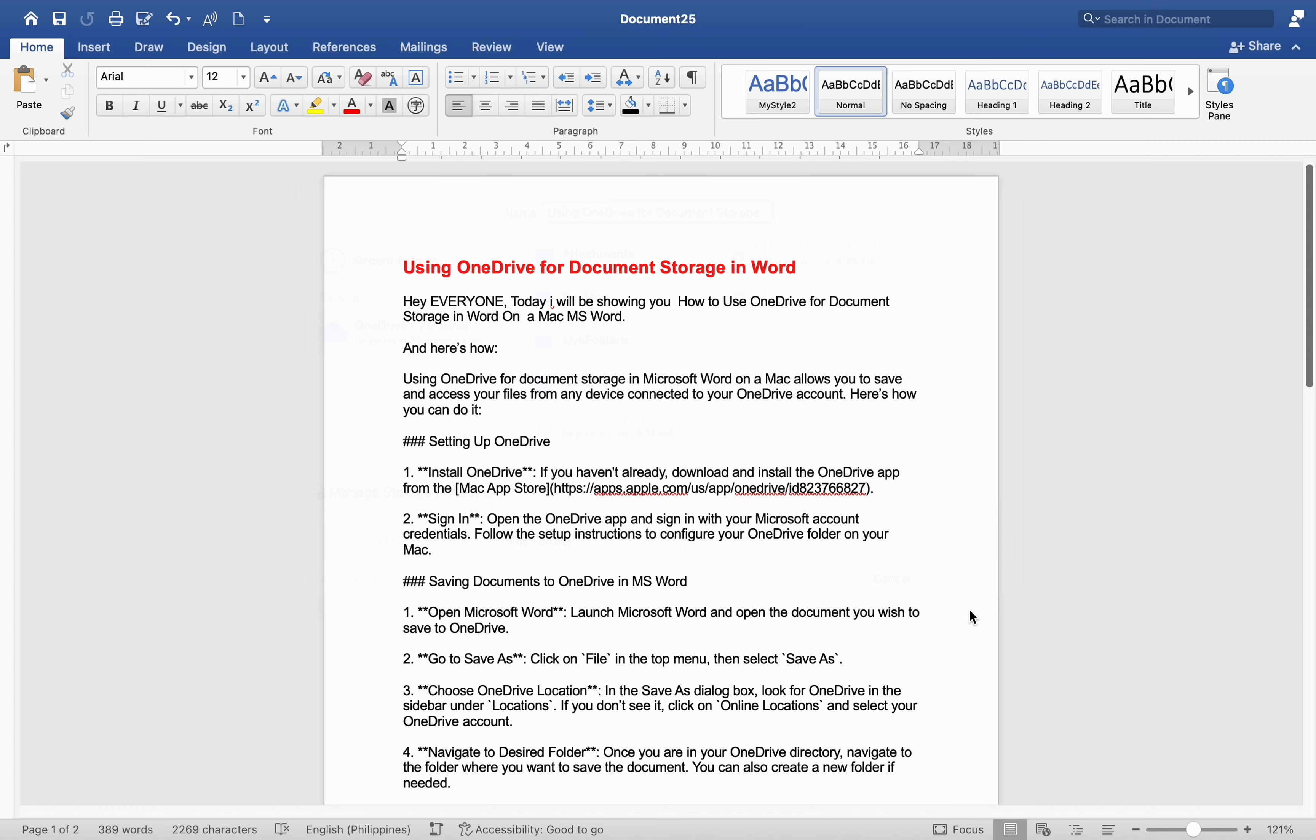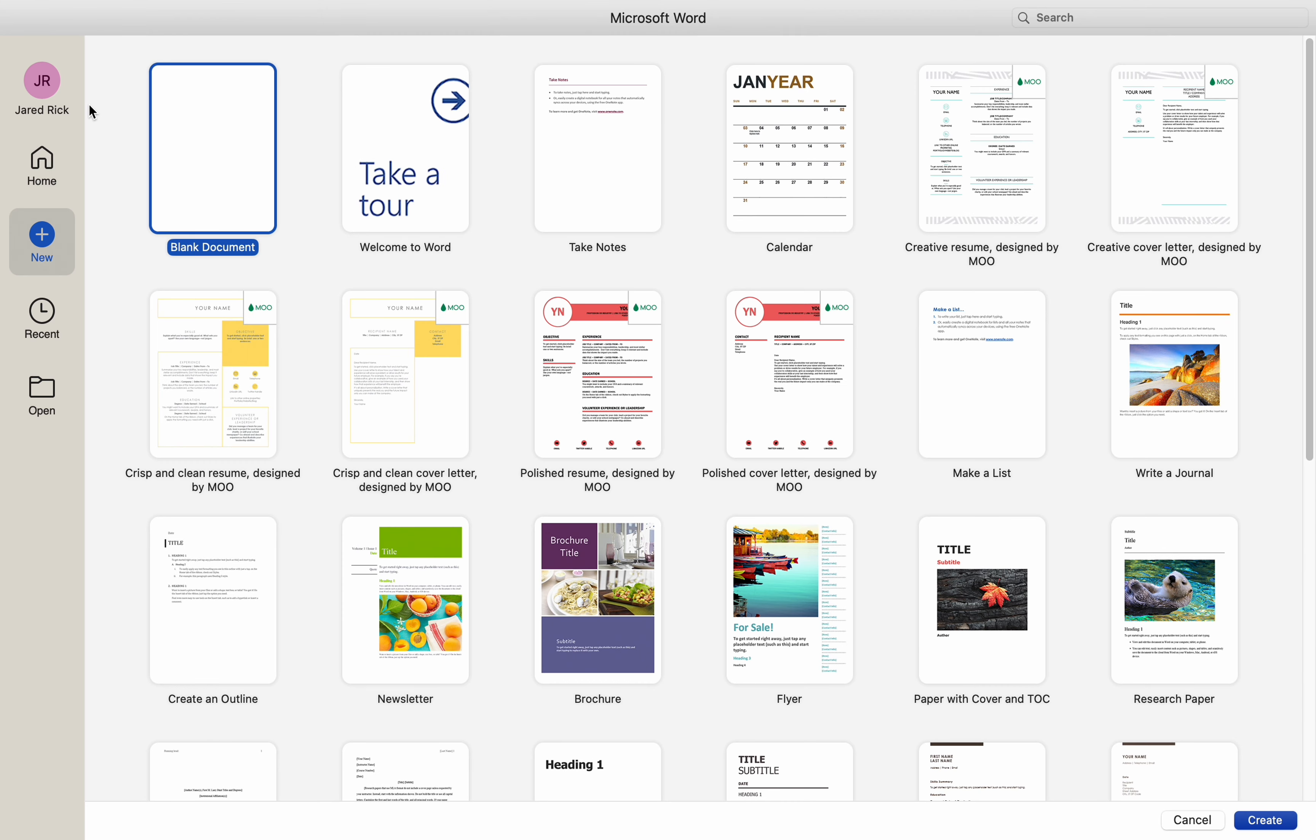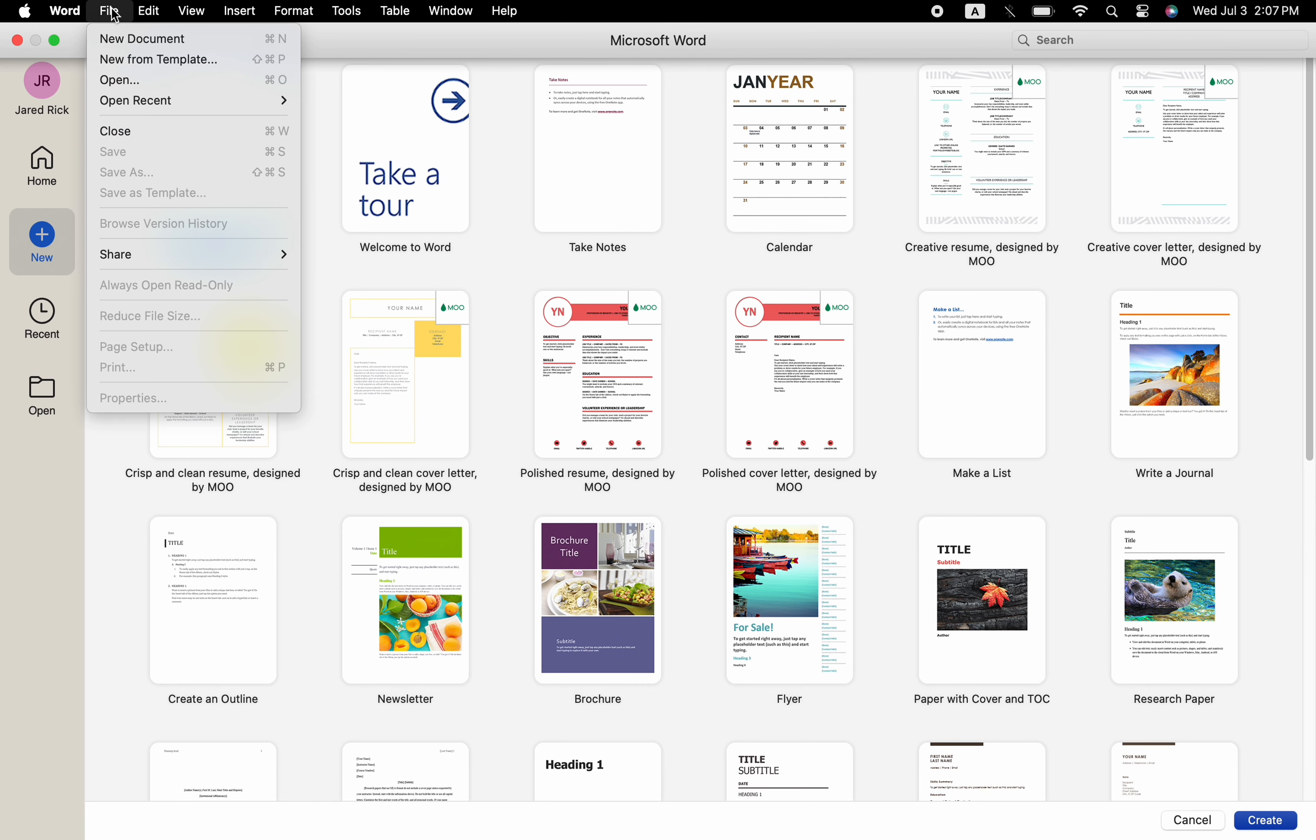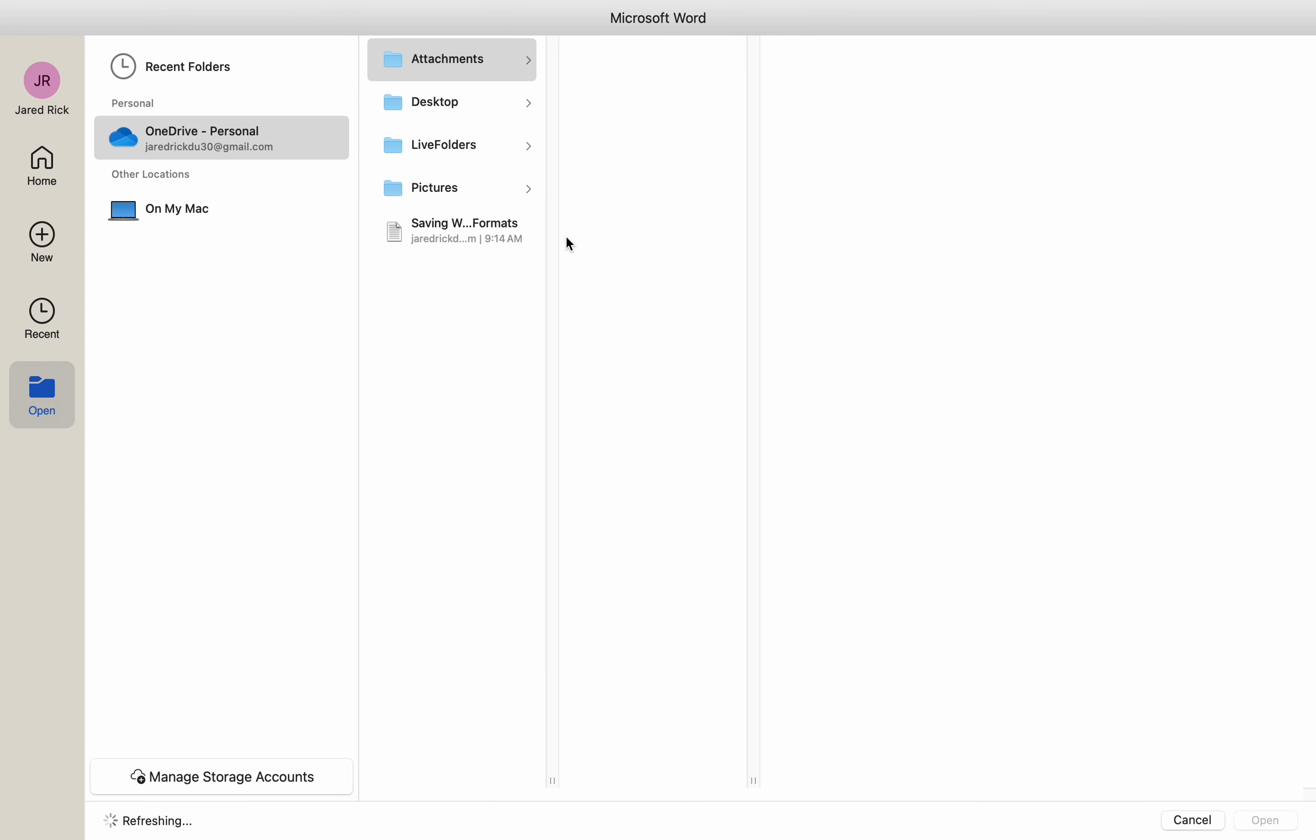Opening documents from OneDrive in MS Word. Open Microsoft Word. Launch Microsoft Word. Go to Open. Click on File in the top menu, then select Open.